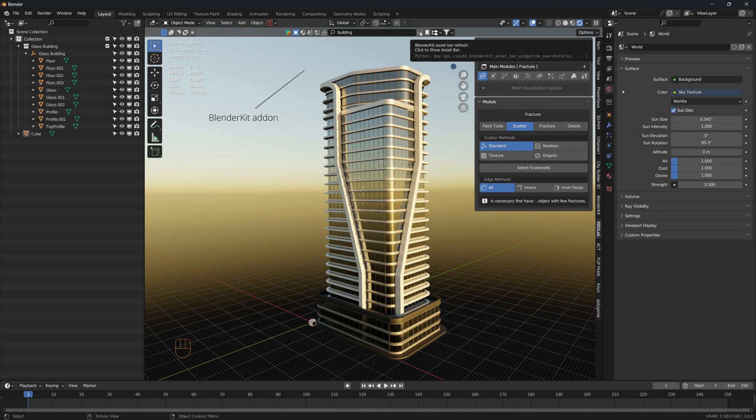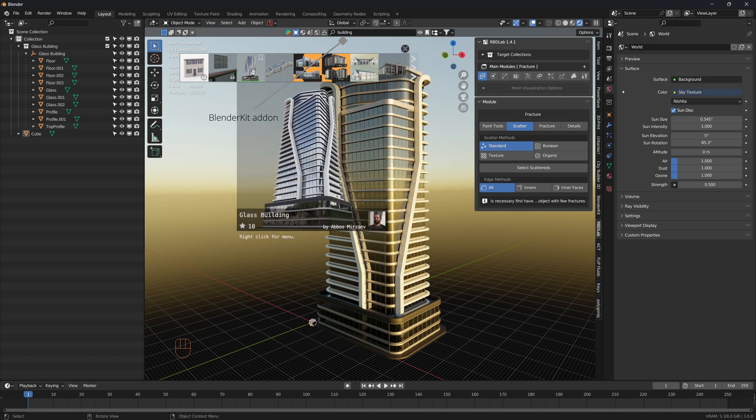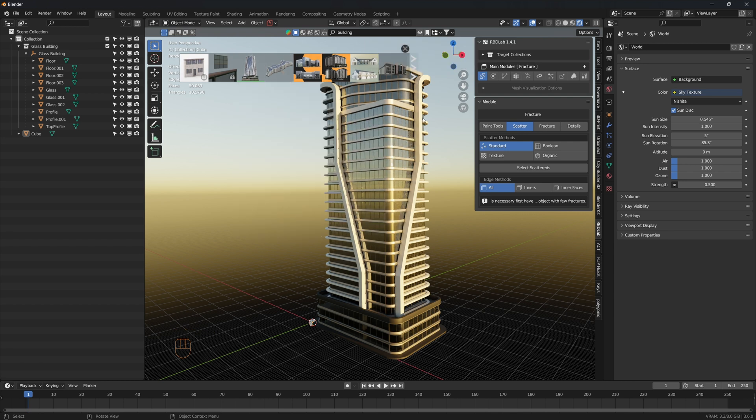In this search bar we can search for building and then click on it to download the building.